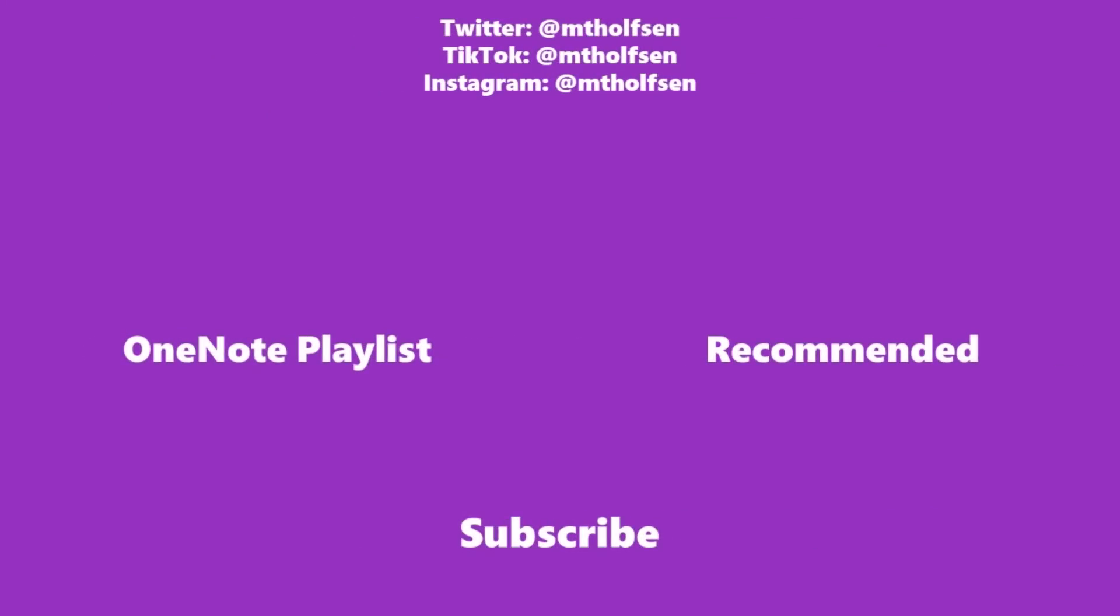If you want to keep up with all the latest Microsoft updates and tips and tricks, subscribe to my channel and then just ring the bell so you get all the latest videos that I post.